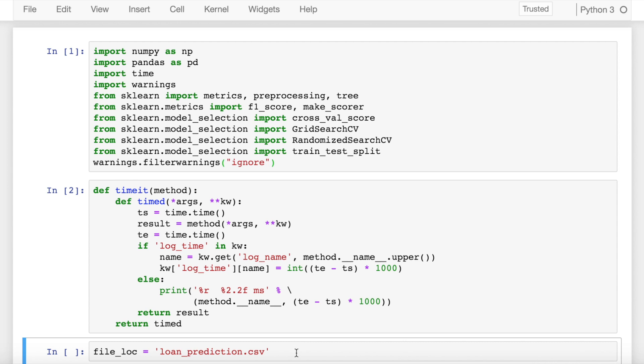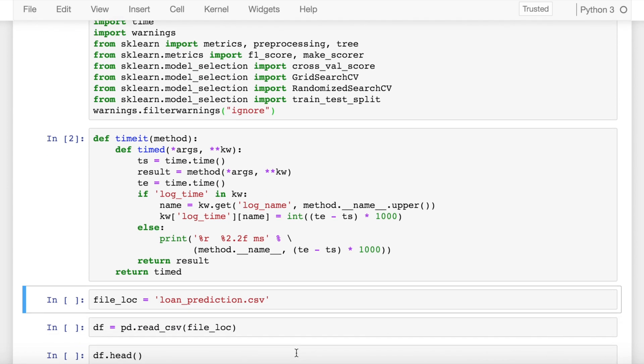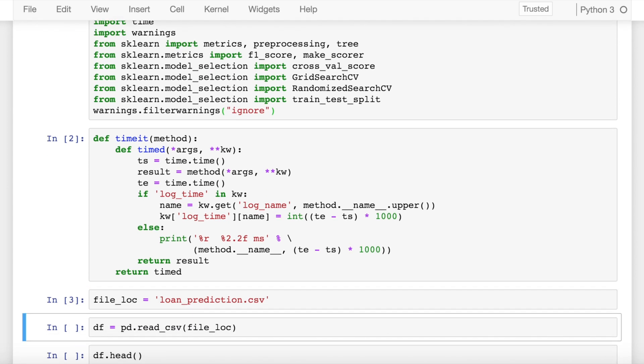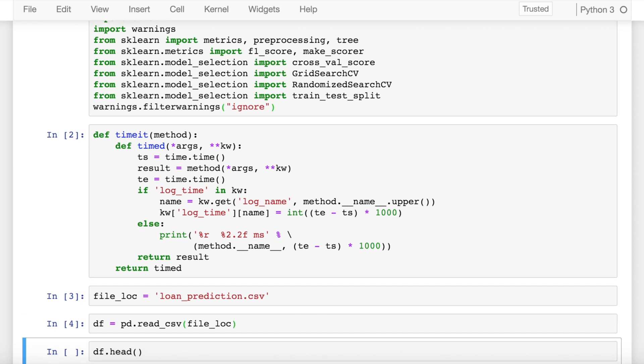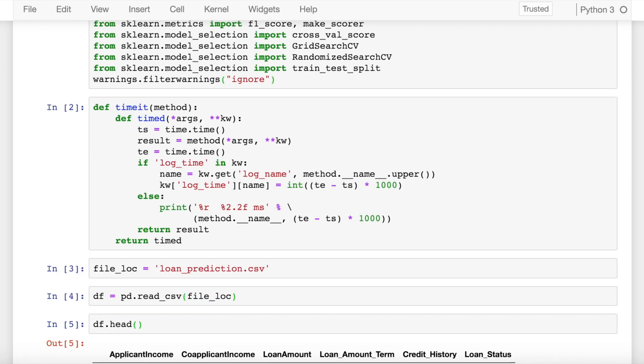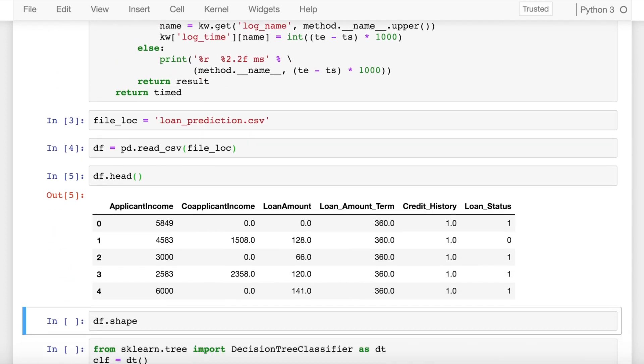I have a simple file called loan_prediction.csv. I load that into file_loc variable, and I load that variable into a data frame called df. Let's see how the data frame looks like.